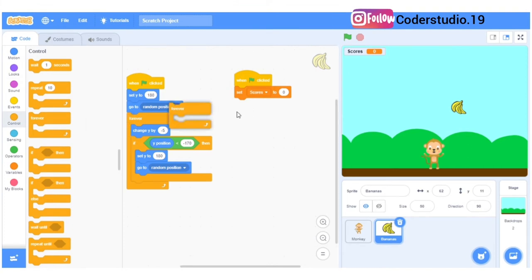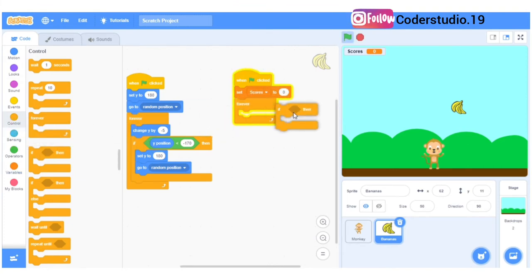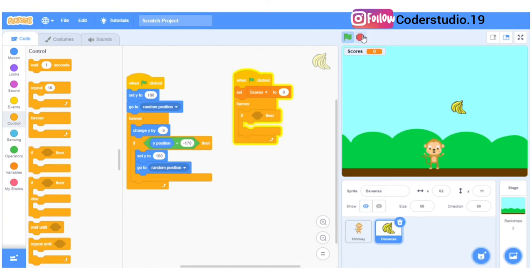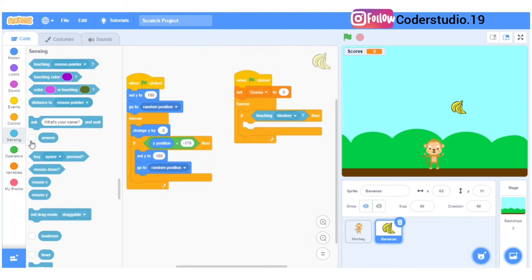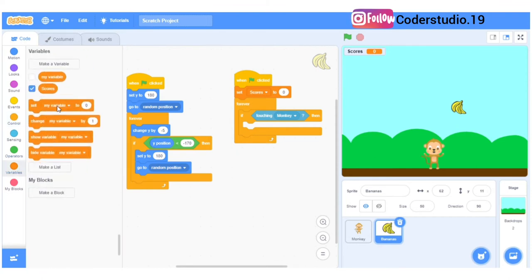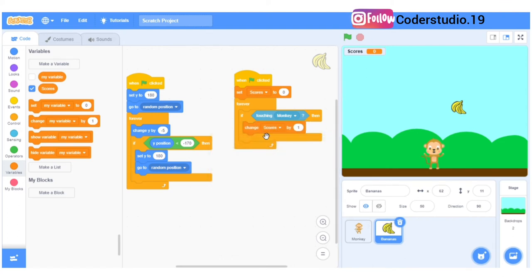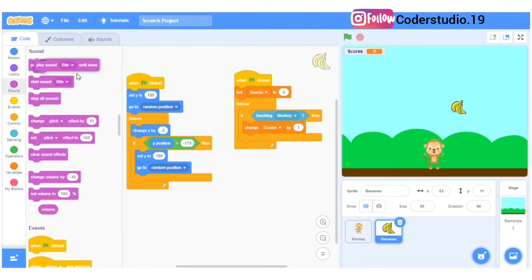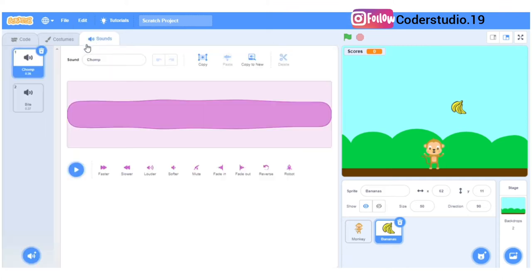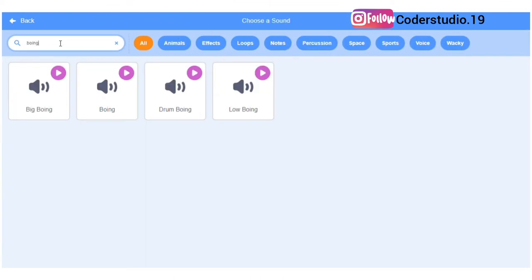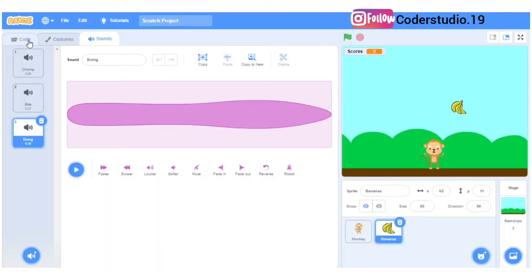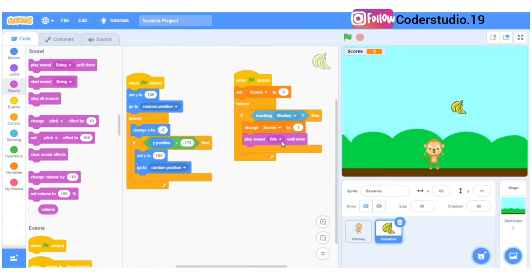The score will change only when this monkey touches the bananas. I'll take the forever block, then an if block — if touching monkey, change score by 1. Whenever the monkey touches the banana you get one score. Then I'll add a sound — I'll go to the sound library, select the boing sound, and change this block to boing.